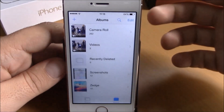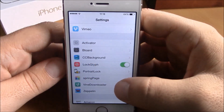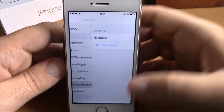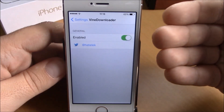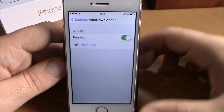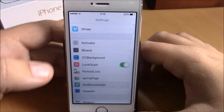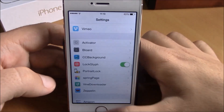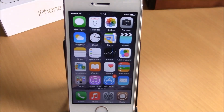If you go to settings, under Vine Downloader all you have is an enabled button — you can enable or disable this tweak. You can download Vine Downloader from the Big Boss repo and it will cost you 99 cents.